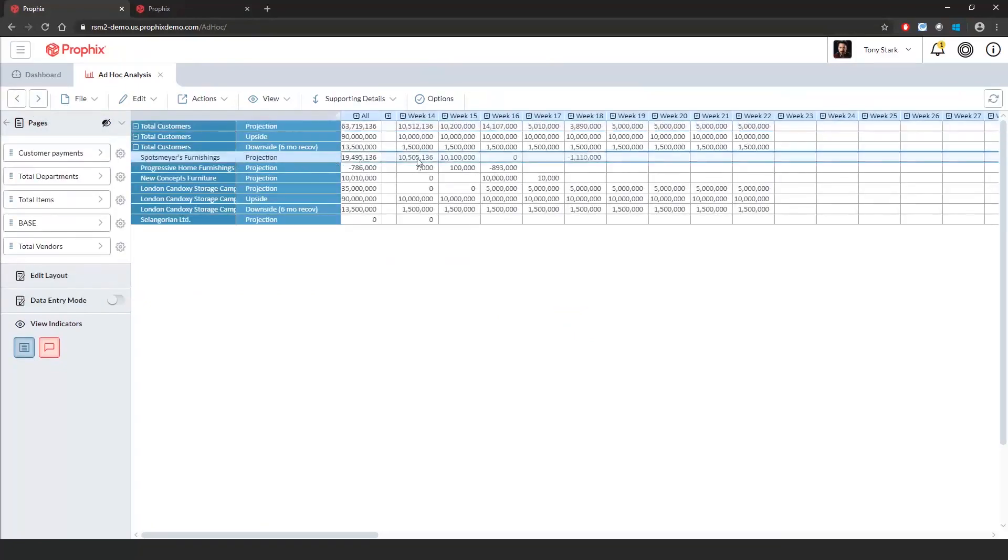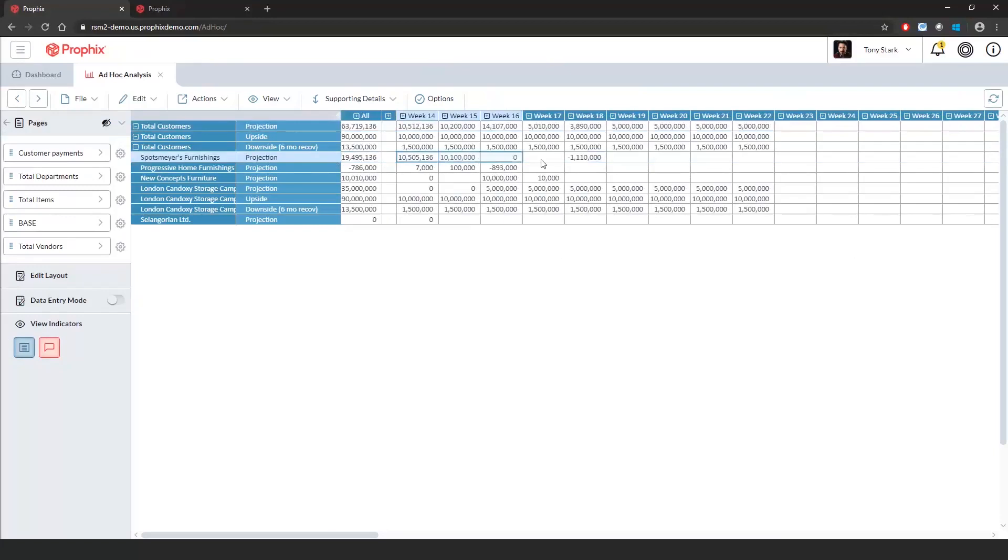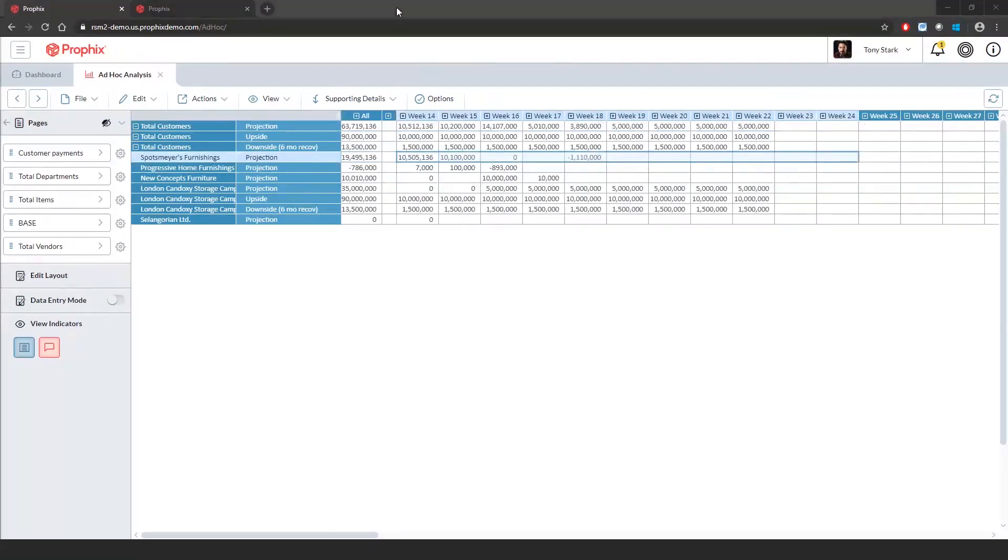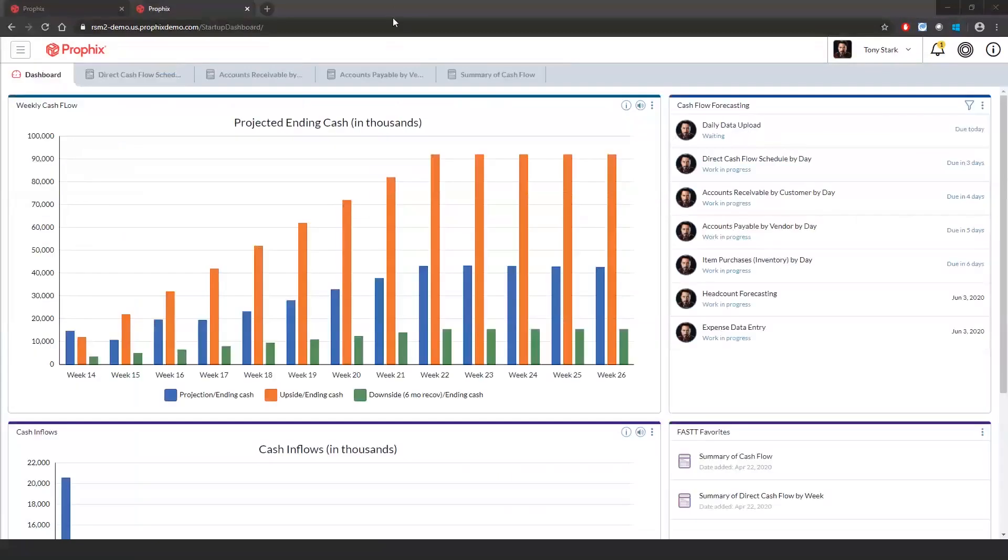I will now go back to the home page where Abdul is going to walk through cash flow schedules and reports. Thank you, Shaz. Continuing on, today we are going to start off with our direct cash flow schedule.